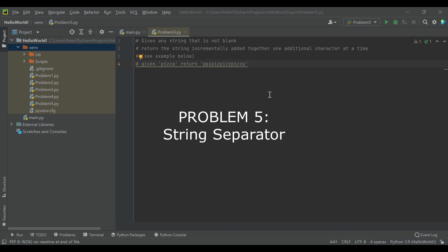Problem five: given any string that is not blank, return the string incrementally added together one additional character at a time. See the example below.